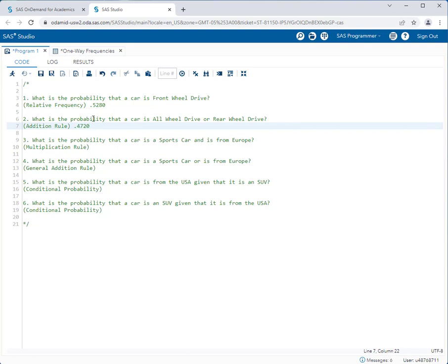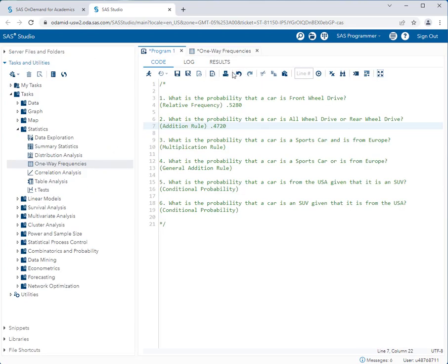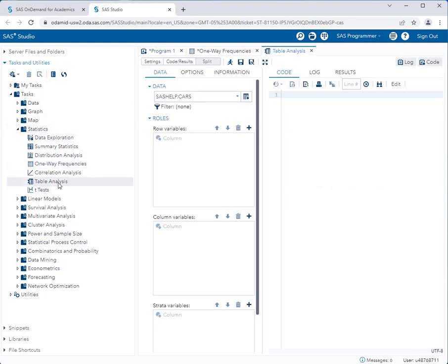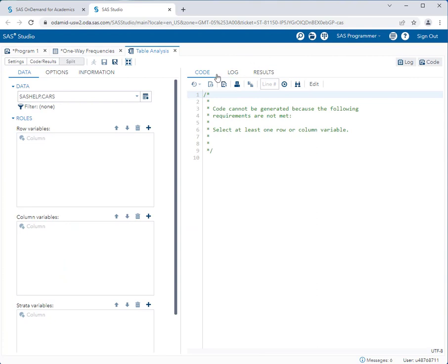Let's tackle question number three: what is the probability that a car is a sports car and is from Europe? We're using the multiplication rule because we have the word 'and' in our question. Now we're looking at two variables instead of just one, so we can no longer use the one-way frequencies task — it's only good when analyzing one variable. So now we have to use the table analysis task. Under Statistics I'll select Table Analysis and expand my workspace. The sashelp.cars data set is already selected, and now I'll select each variable. It doesn't matter which you put in rows versus columns.